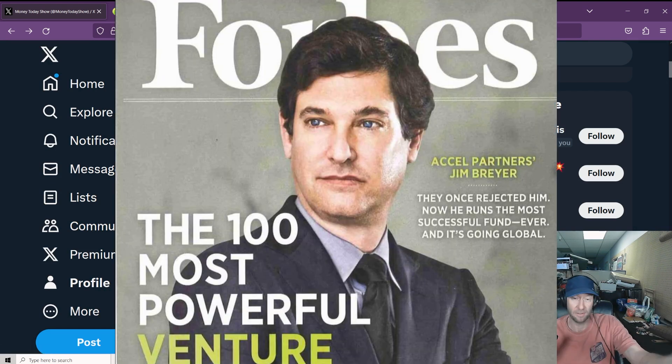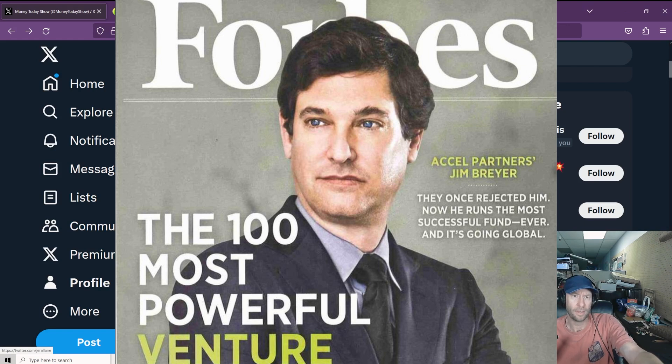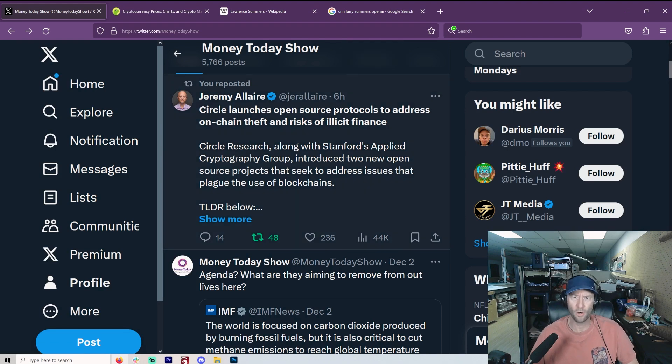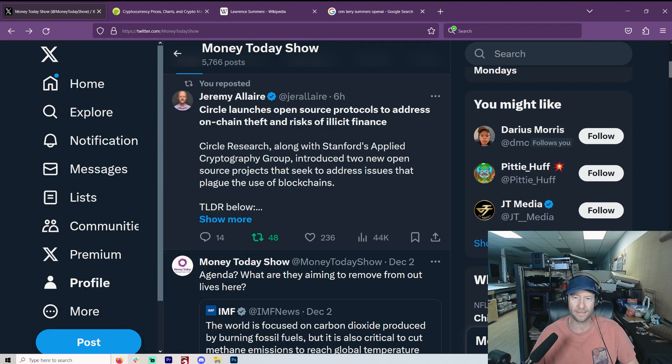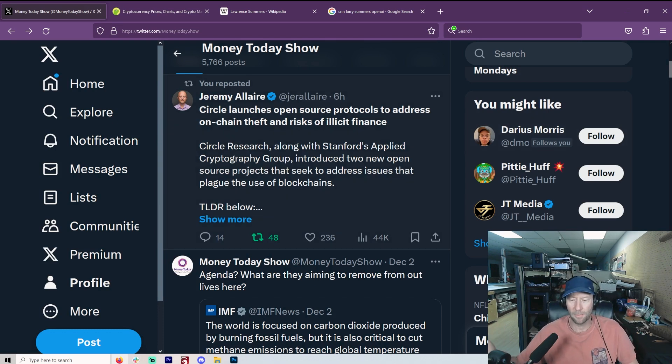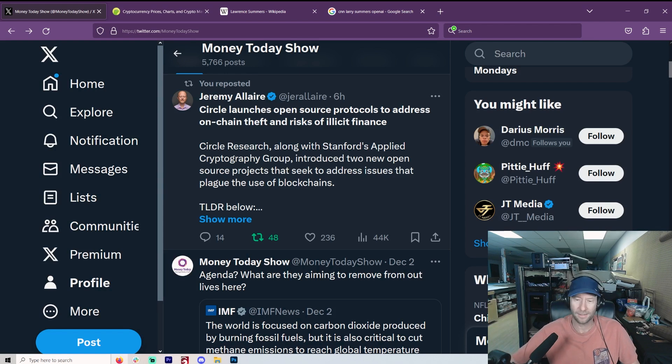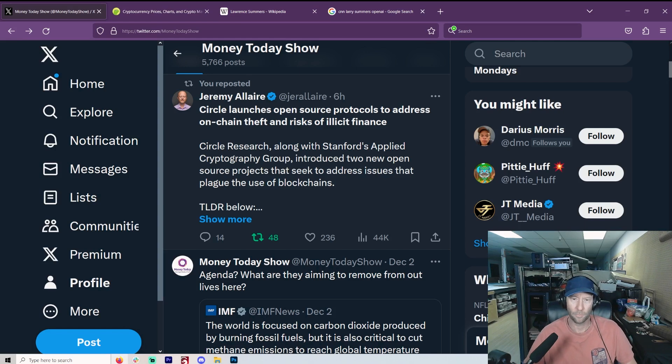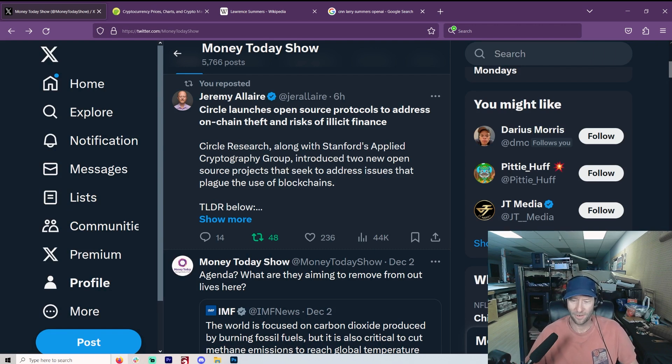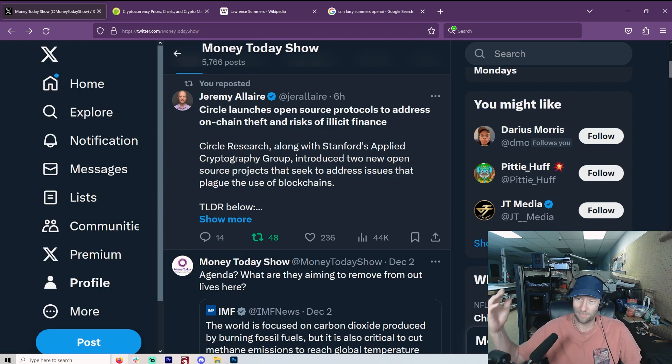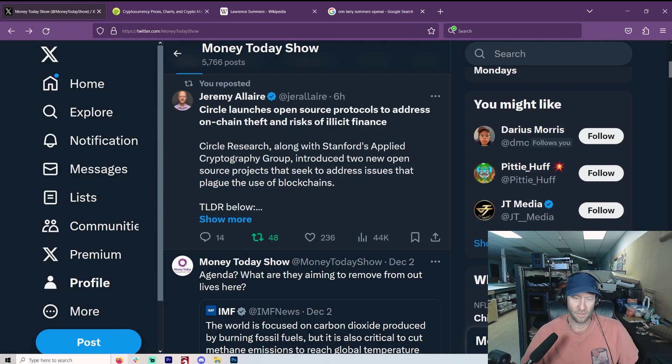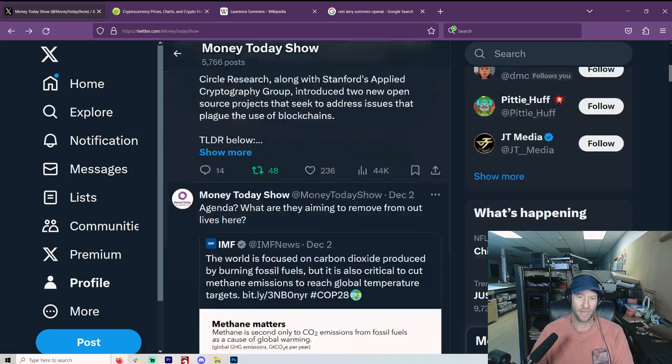Part of that plan, of course, Jim Breyer, definitely into that, who is Circle. And Jeremy Allaire, his henchman here, says Circle launches open source protocols to address on-chain theft and risks of illicit finance. Basically, the real TLDR, what they're saying is we're going to make it to where if we don't like what happened in this transaction, we can go in and take that money back. And we see how that's worked for Swift or other things, credit card companies. The reason why crypto was here is because you can't do that. But of course, this has been telegraphed for a long time. It's just a way to get everybody on the chain.